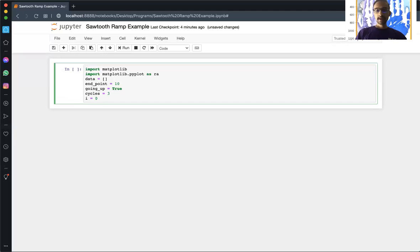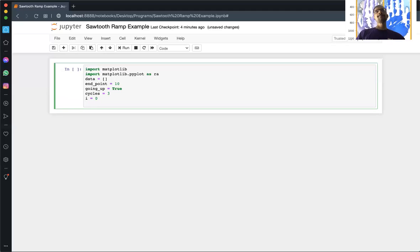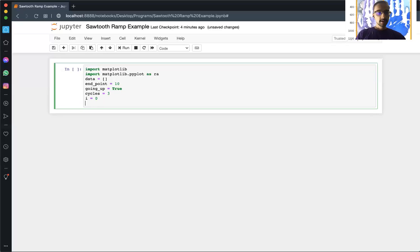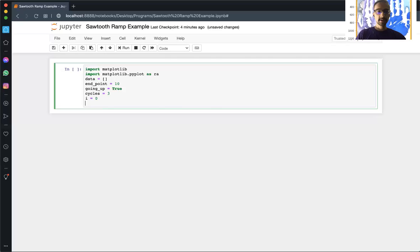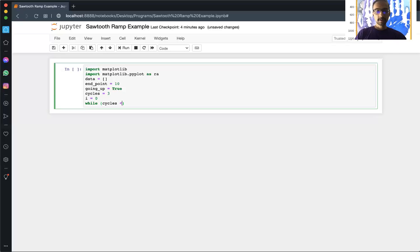Now what we're going to do is set up a while loop, and this is how much data you want to collect and then ultimately show or plot as being a ramp. So we'll set up a while cycles equals, and actually cycles have to start at zero.